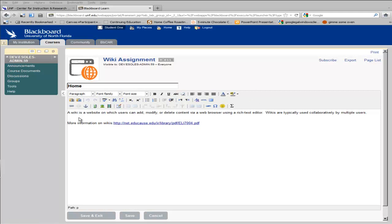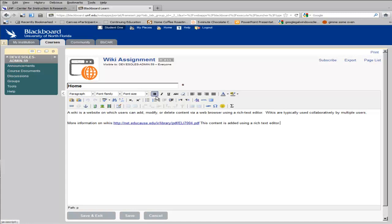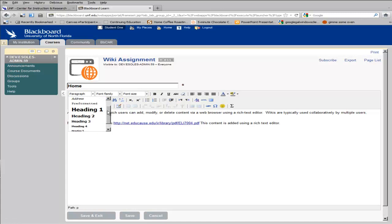To enter information into the wiki, you simply click and start typing. Once you enter text, you can change the appearance of the text using the tools above. The first tool lets you change the formatting of your text.